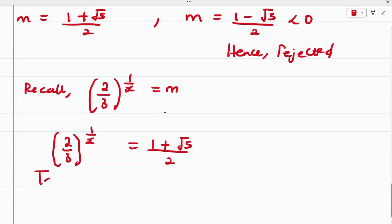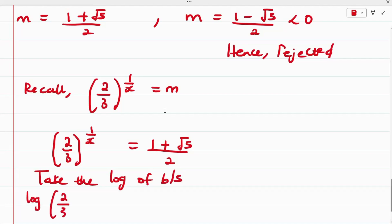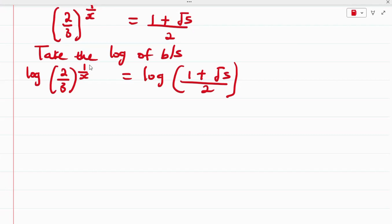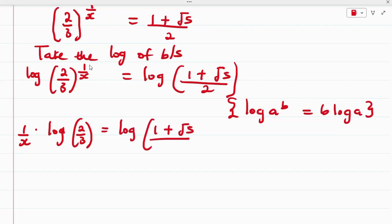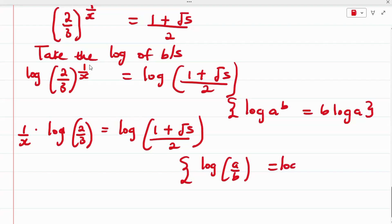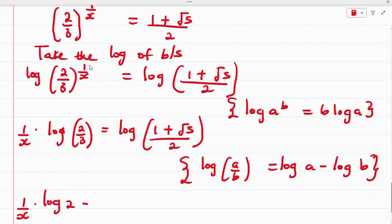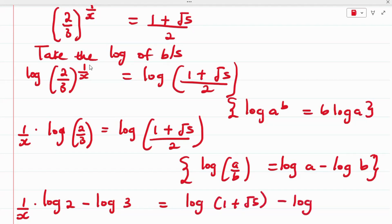The next step is to take the log of both sides. We get log of (2/3) raised to the power of 1/x equals log of (1 + √5)/2. Applying the power rule of logarithms, (1/x) × log(2/3) equals log(1 + √5) minus log 2. Expanding log(2/3) gives log 2 minus log 3.